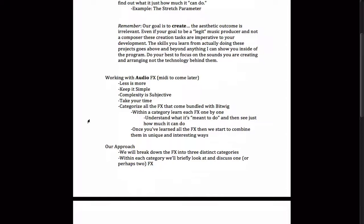So the Bitwig Studio interface, it all looks nice, it all looks clean, it's really fun to go around. But the strength of the program does lie with their built-in effects, their built-in instruments, and their built-in containers. And right now we're going to be focusing on audio effects. Of course, there's also a whole host of MIDI effects, but we'll be getting into that further down the road.